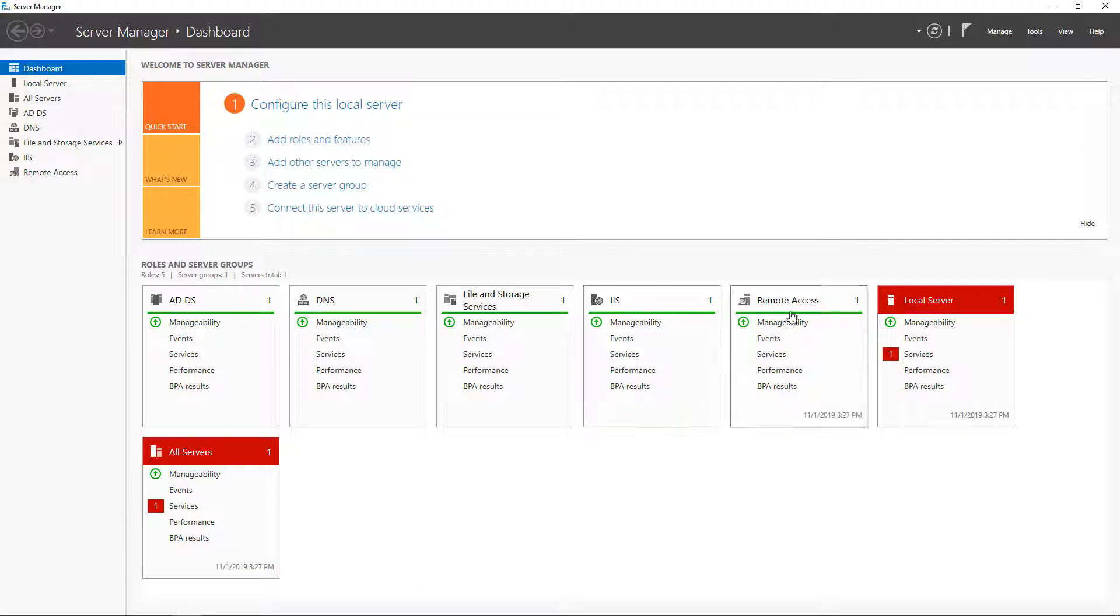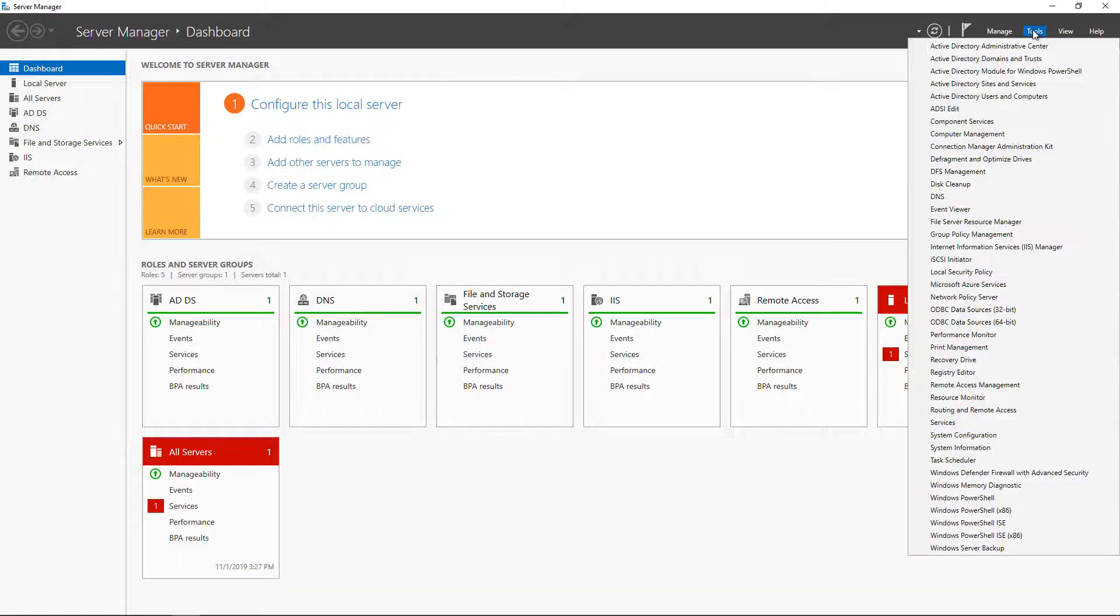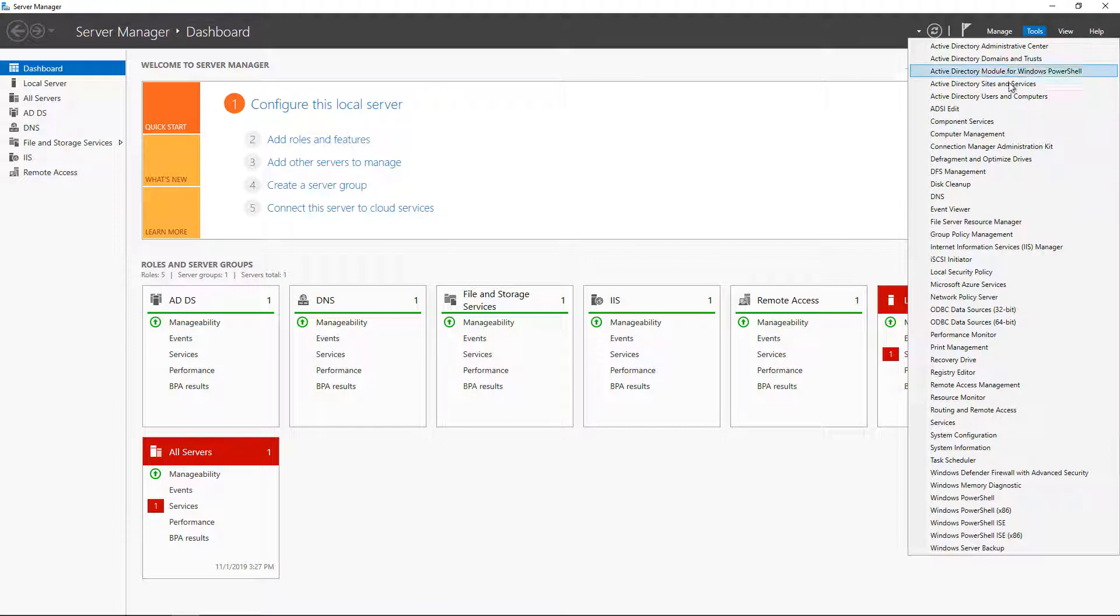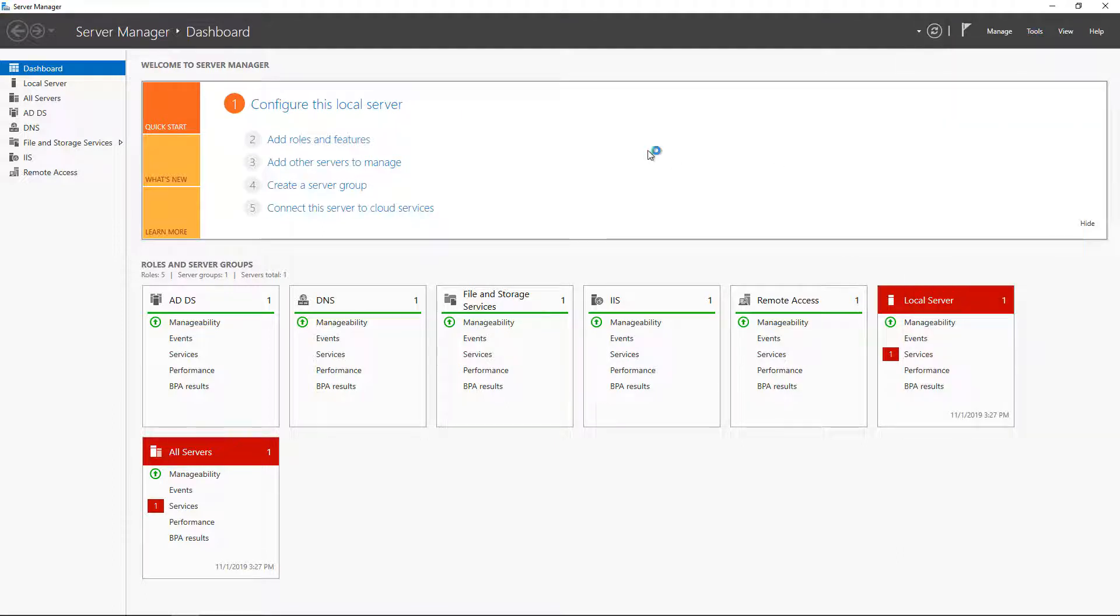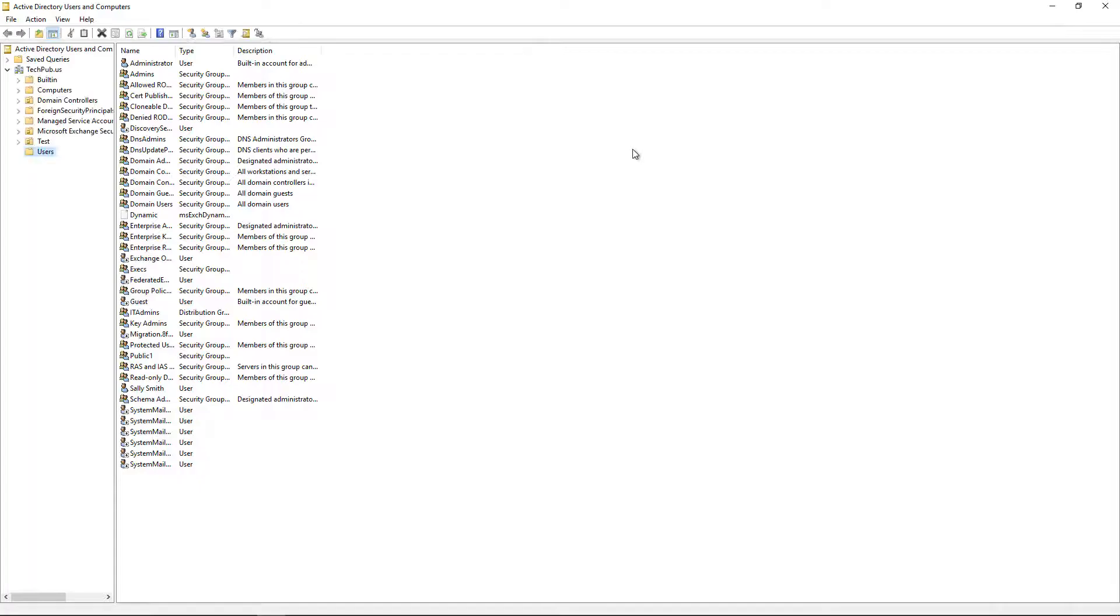We're in Windows Server 2019 in Active Directory. I'm going to show you how to reset a person's password. So we go to Tools and we go to Active Directory Users and Computers.